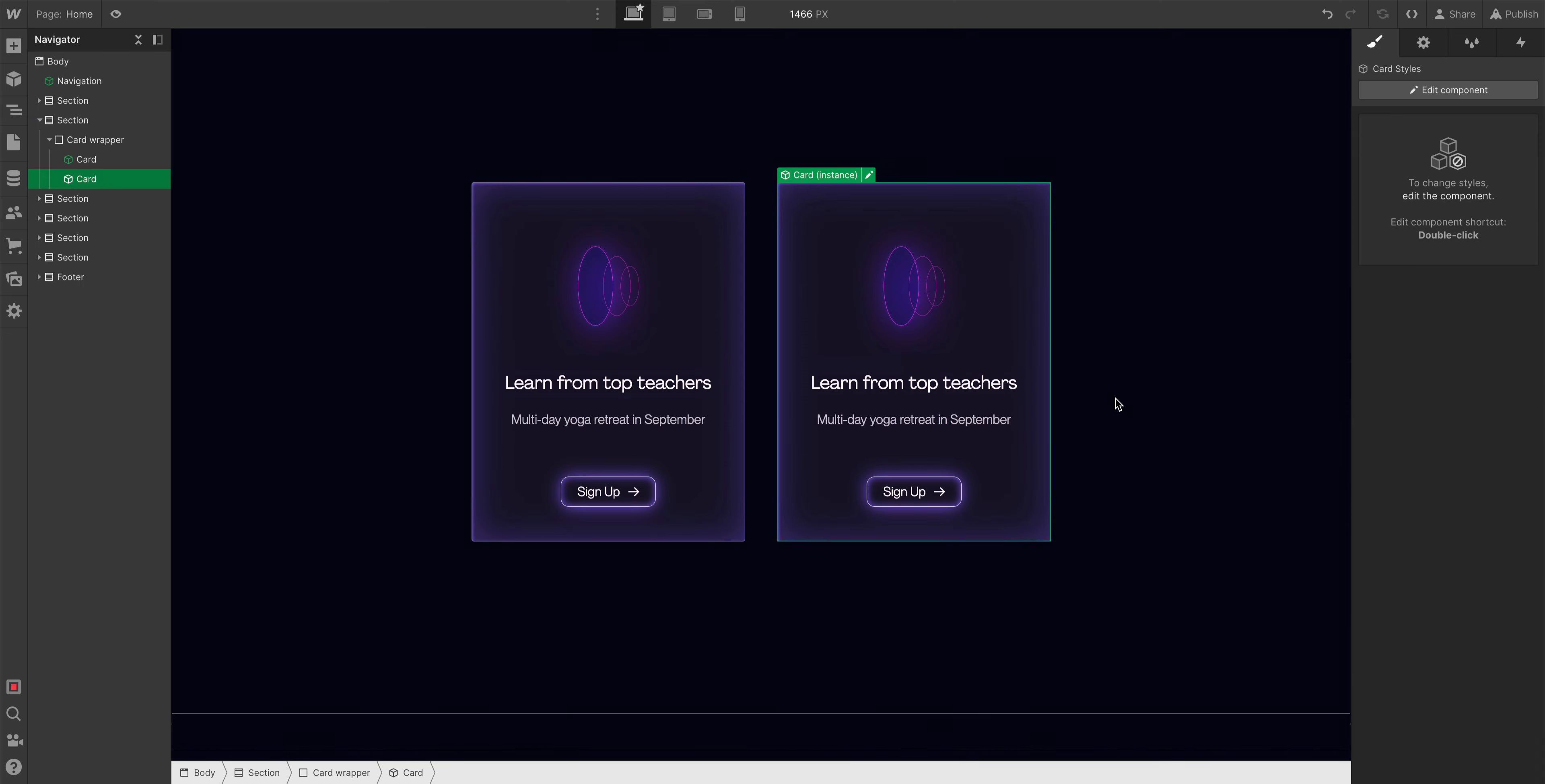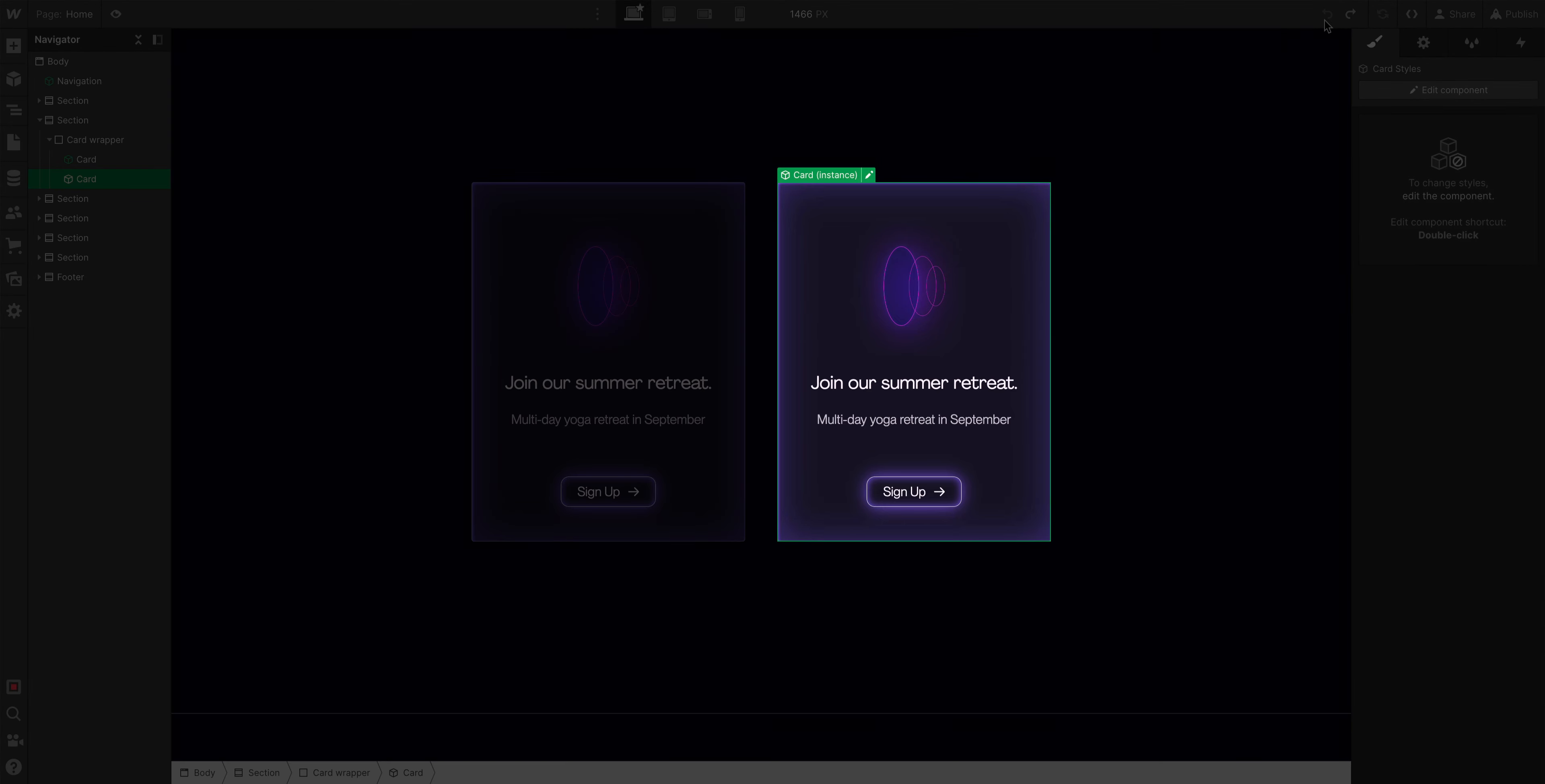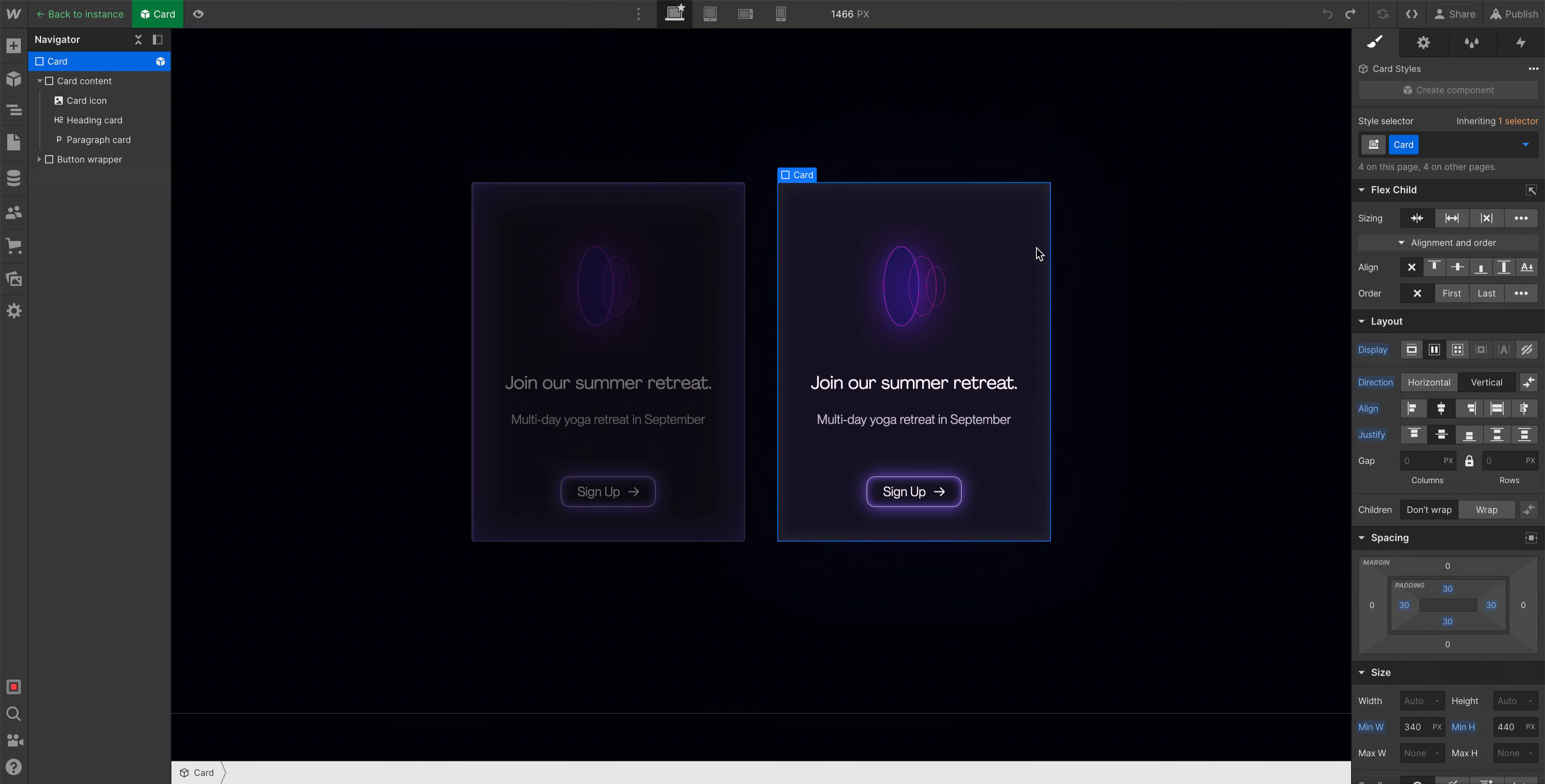But we want something different on this instance. So, for now, let's undo that change to both headings, and redefine our goal. What is our goal? We want the text in this instance to be different from the other instance. So, this time, let's go back in to edit this component, edit this instance.